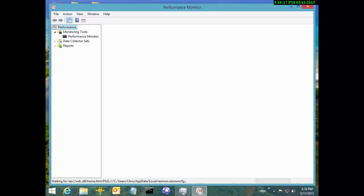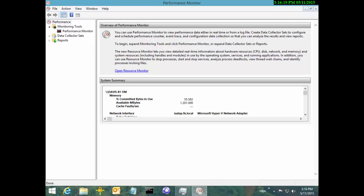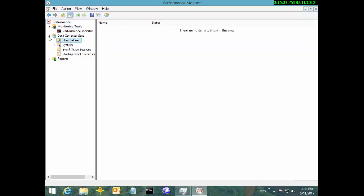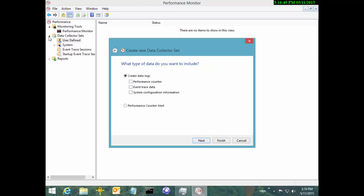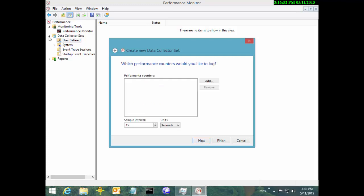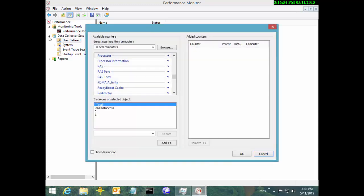A lot of people make the mistake of jumping in and looking at processes to see which one is creating the most data on that drive, and they'll go pick the worst offender on that box — who was not guilty — and blame it on him. In actuality, the issue was on the host. So there are counters to measure this stuff, and those counters are what we're going to cover throughout this episode. We'll get Perfmon launched up and create a user-defined data collector set. We'll call this IO bottleneck, create it manually as a performance counter type.